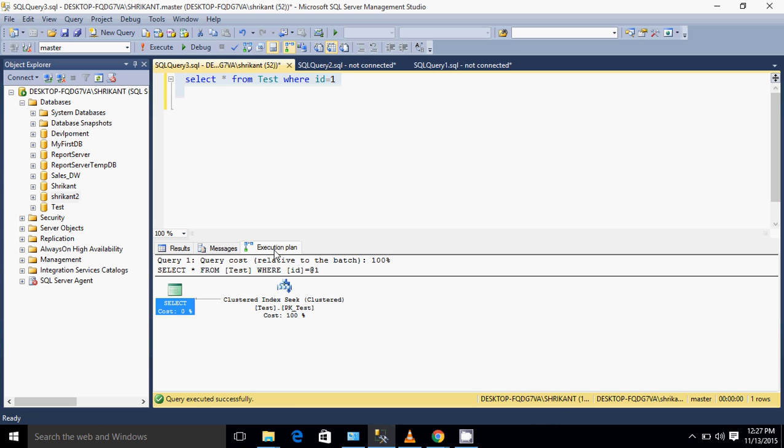This is the way we can understand what is table scan - if the entire table is scanned, that is table scan. Then what is index seek and index scan - if the entire index is scanned, then it is index scan. If specific rows are scanned, that is called index seek.